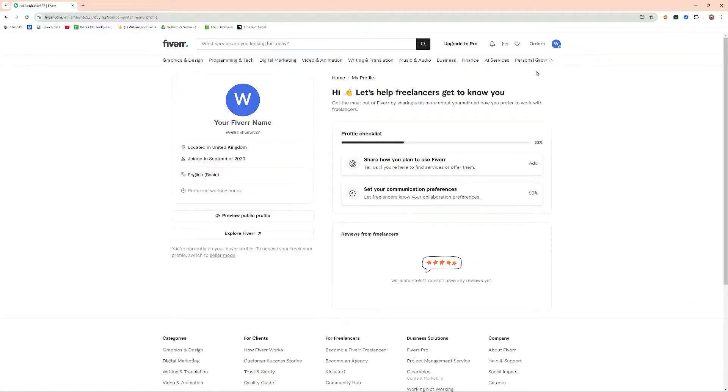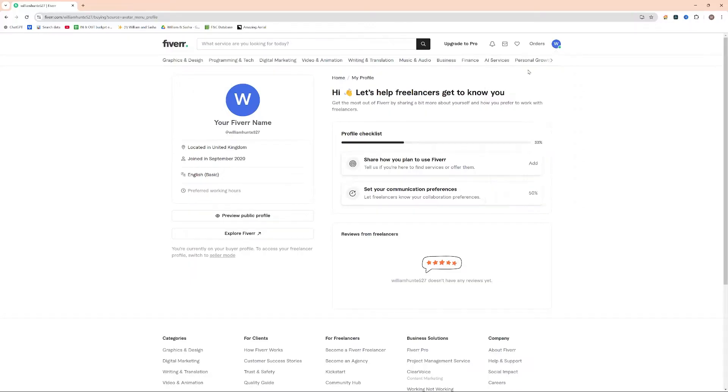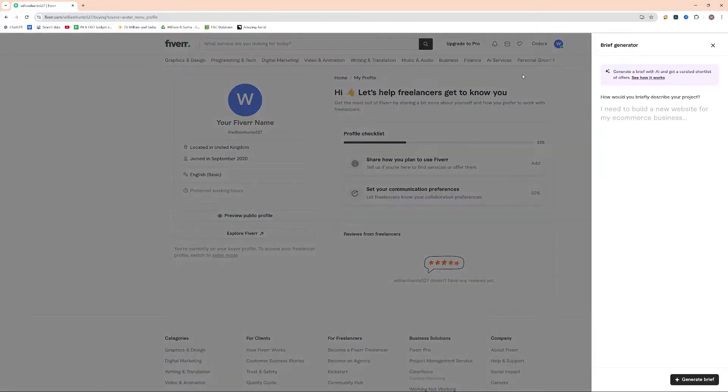So first things first, go ahead and log into your dashboard. Once you're logged in, come up here to the right hand side and click your profile icon. Under your profile icon, you can see the line post a project brief. Go ahead and click that.